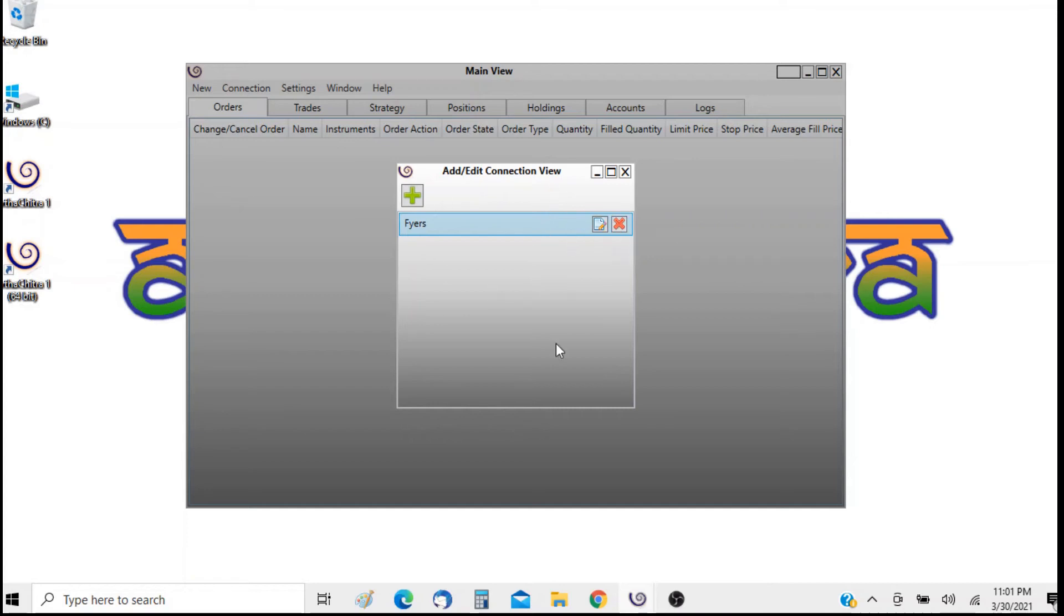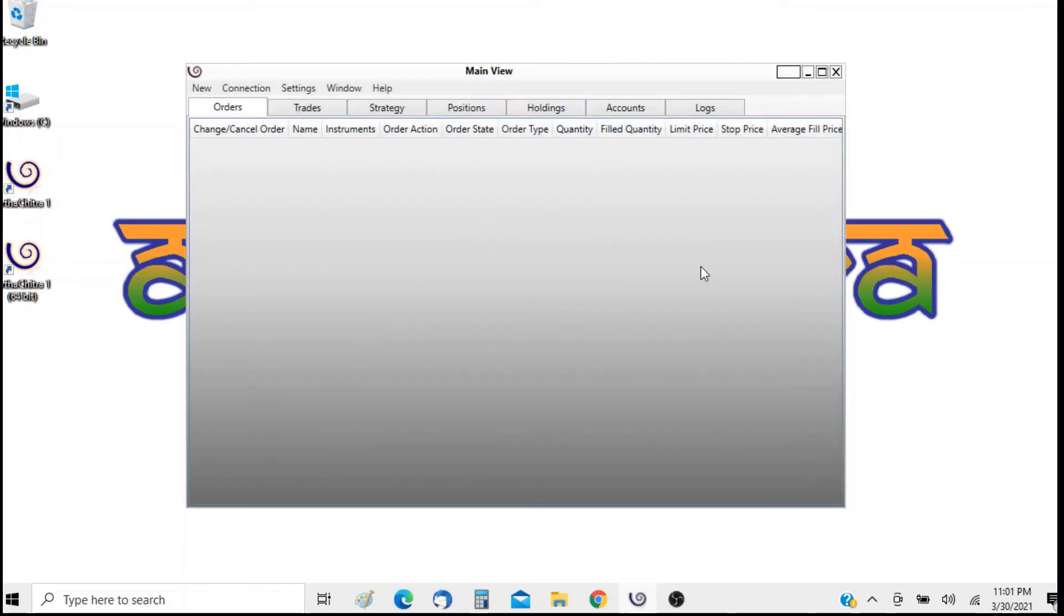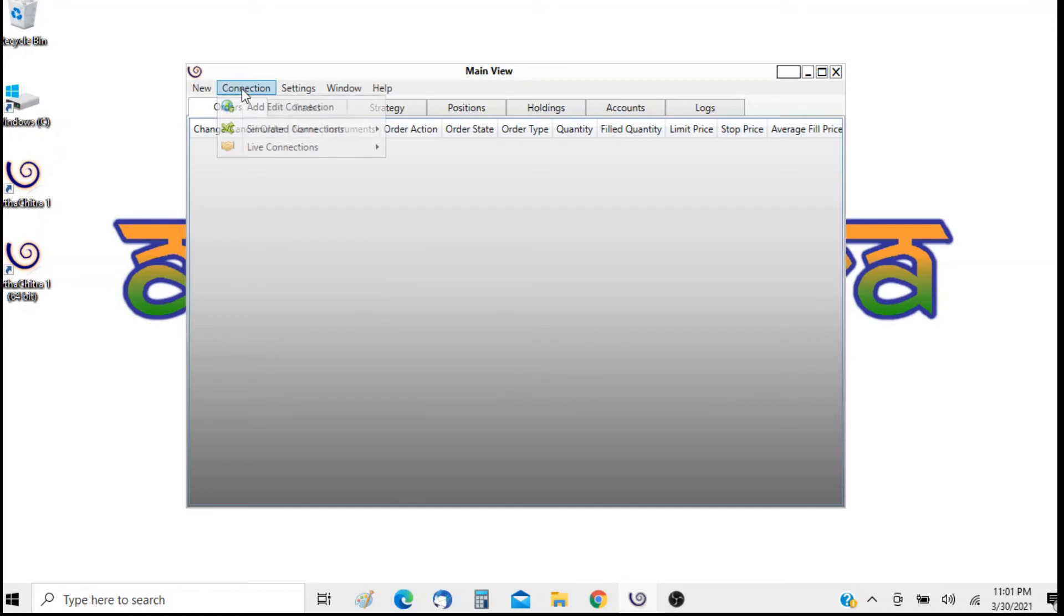Now this is a one time process and we will click on the close button to exit. Now let us go ahead and connect to the newly built connection. To do that we will go to connection, live connections and click on FIAS.